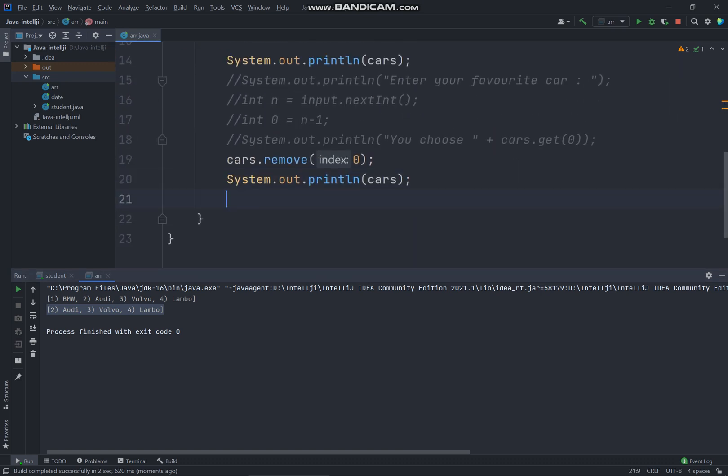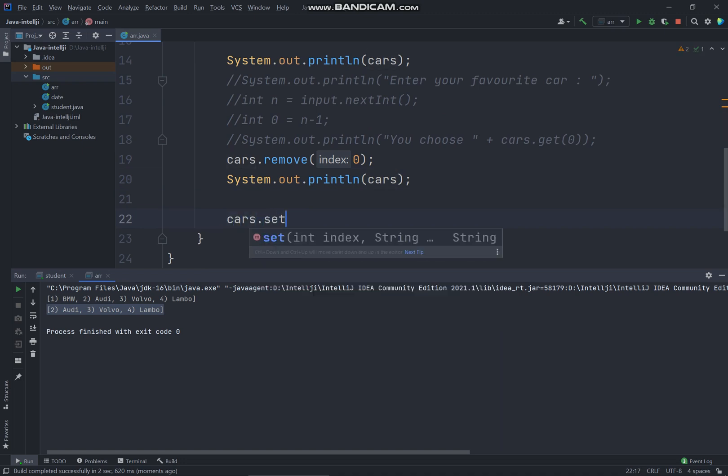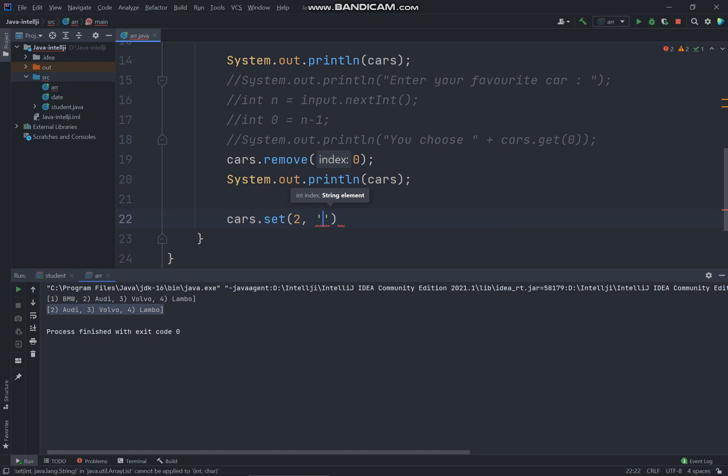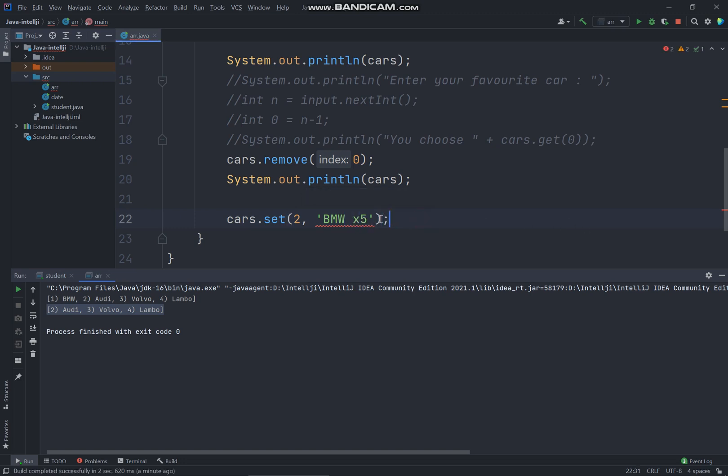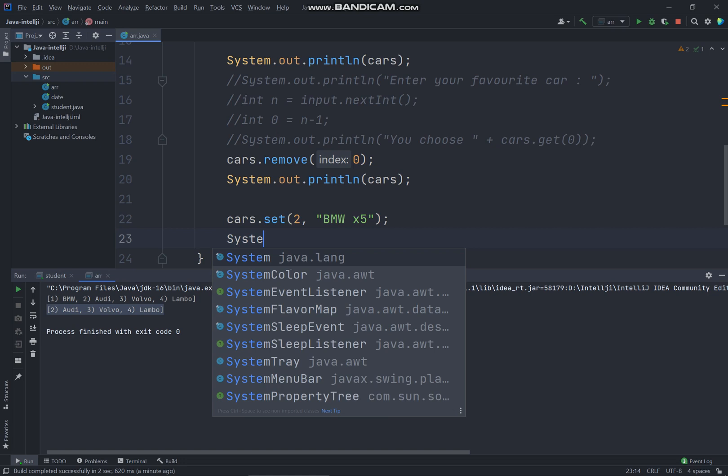And you can also use cars.set. So set is actually to replace the text that you like. So let's say two, I'll just replace as BMW X5. So here's the double quote since we're using the string and let me just display the cars again.